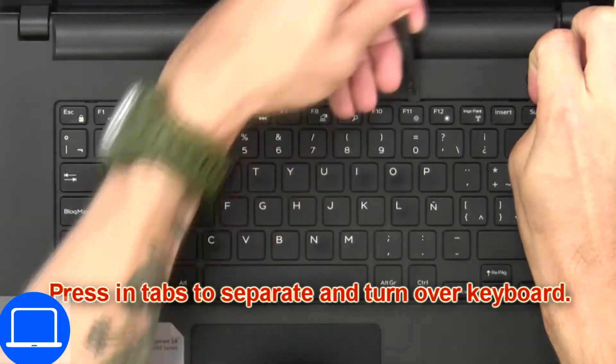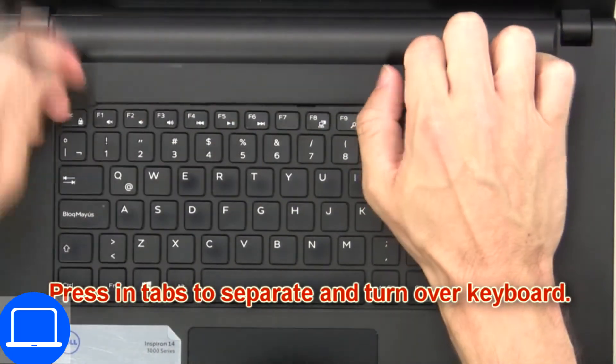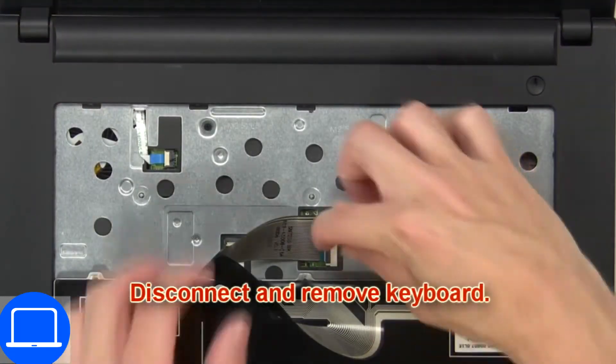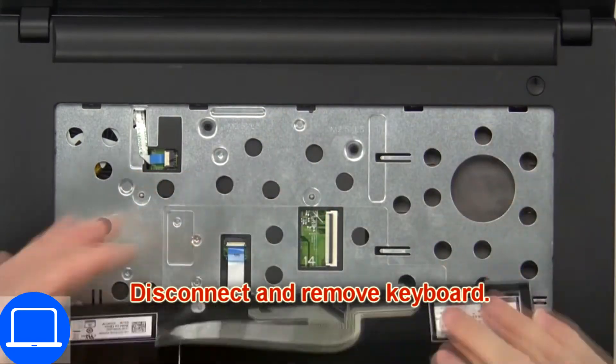Now press in tabs to separate and turn over keyboard. Then disconnect and remove keyboard.